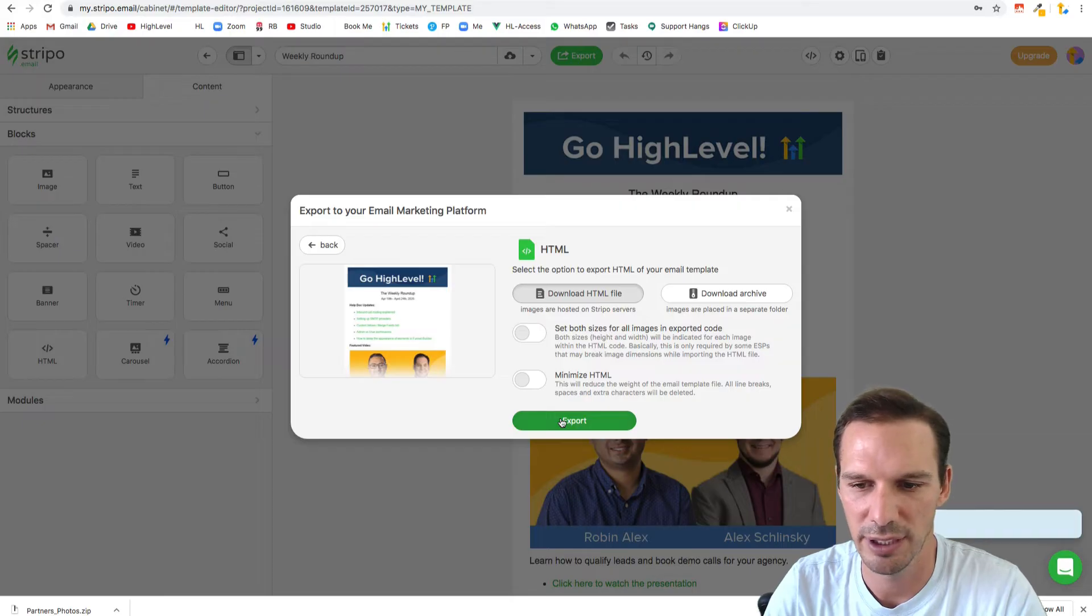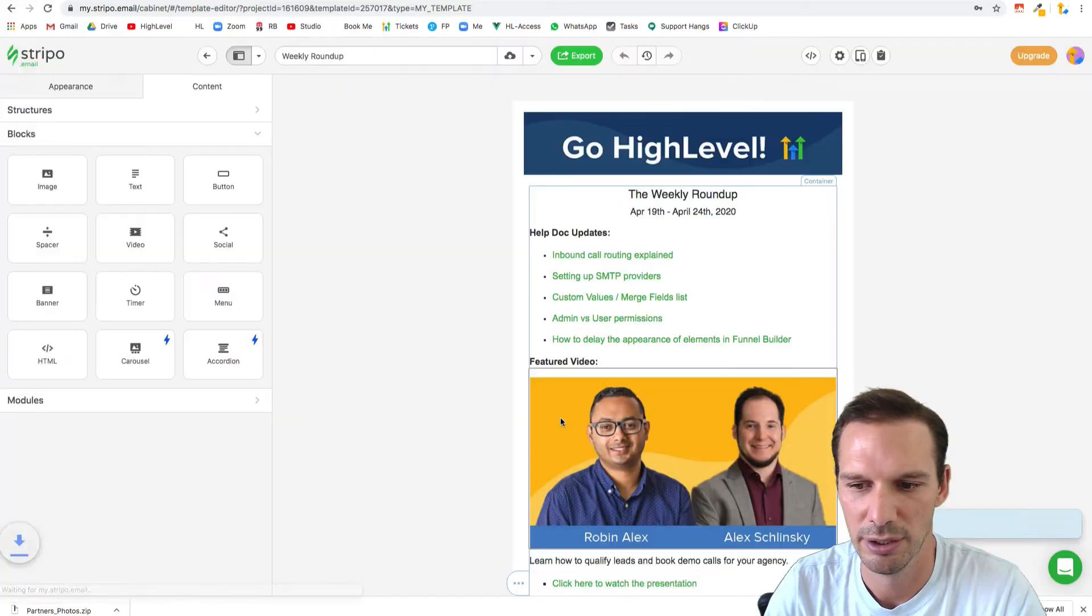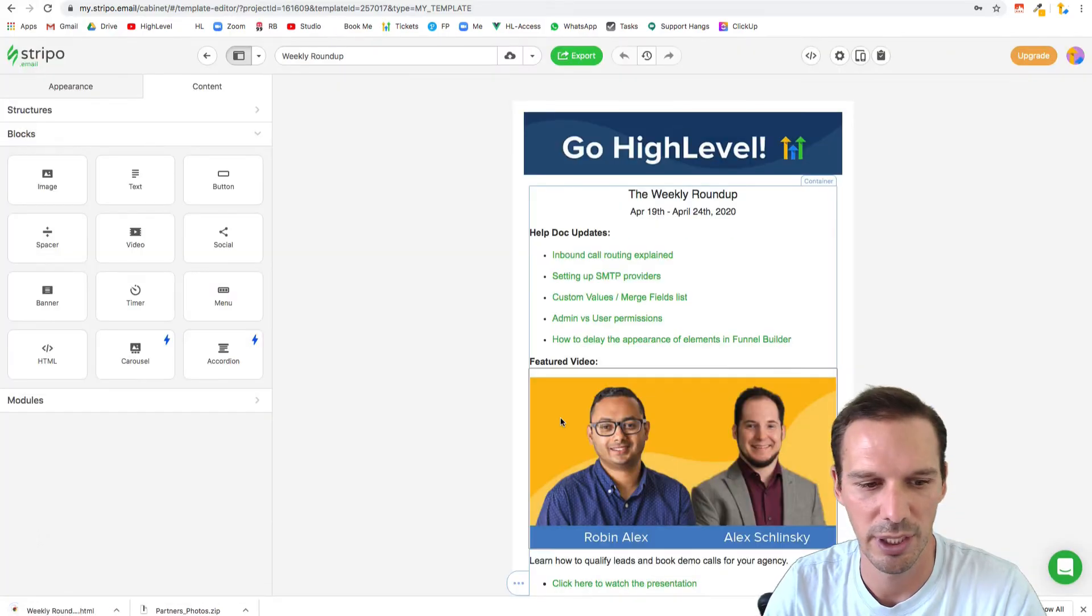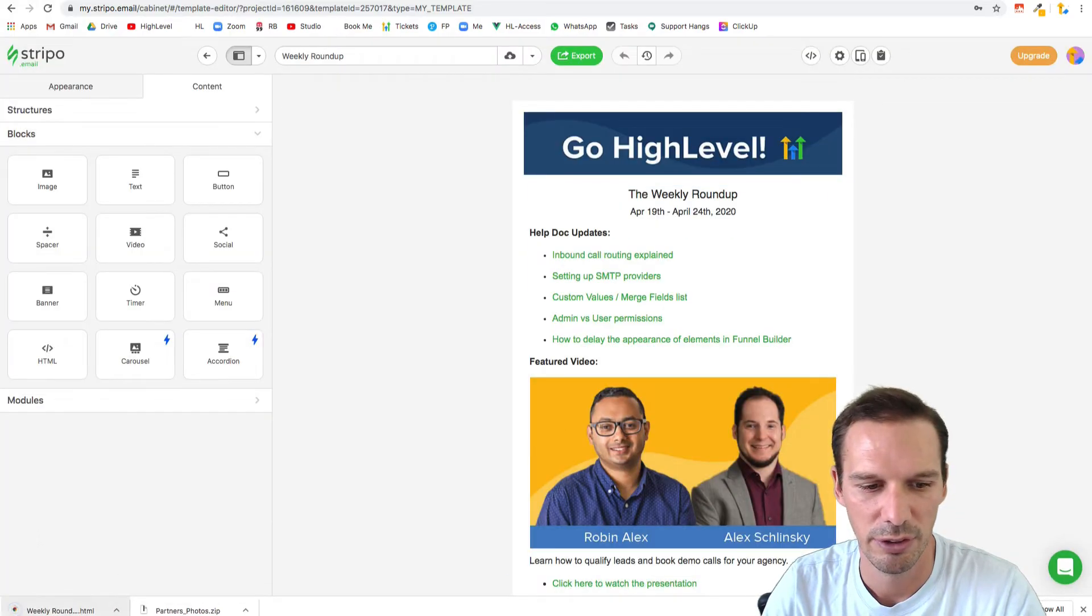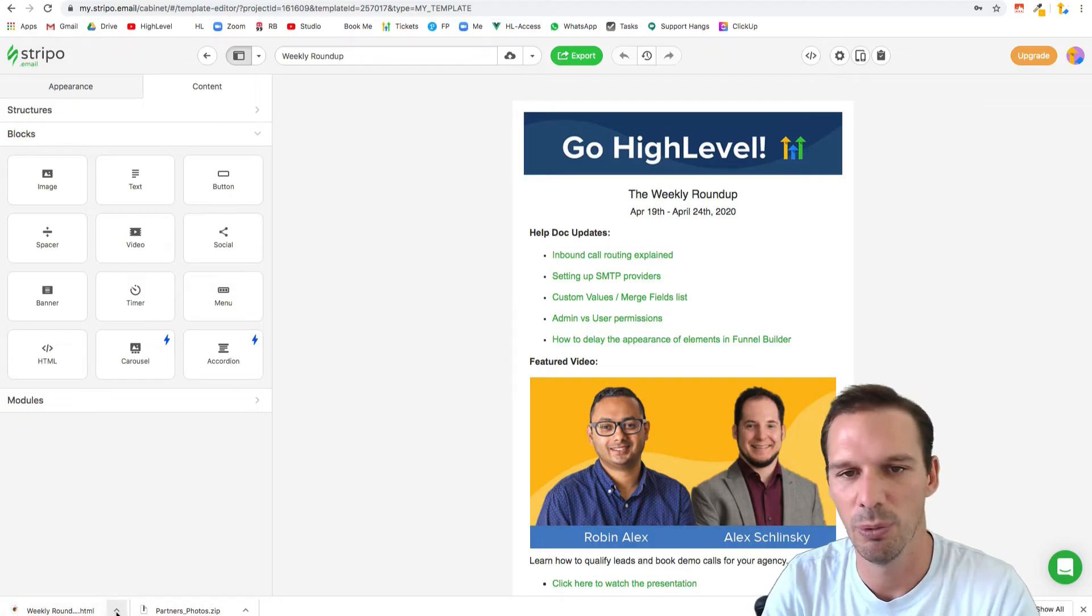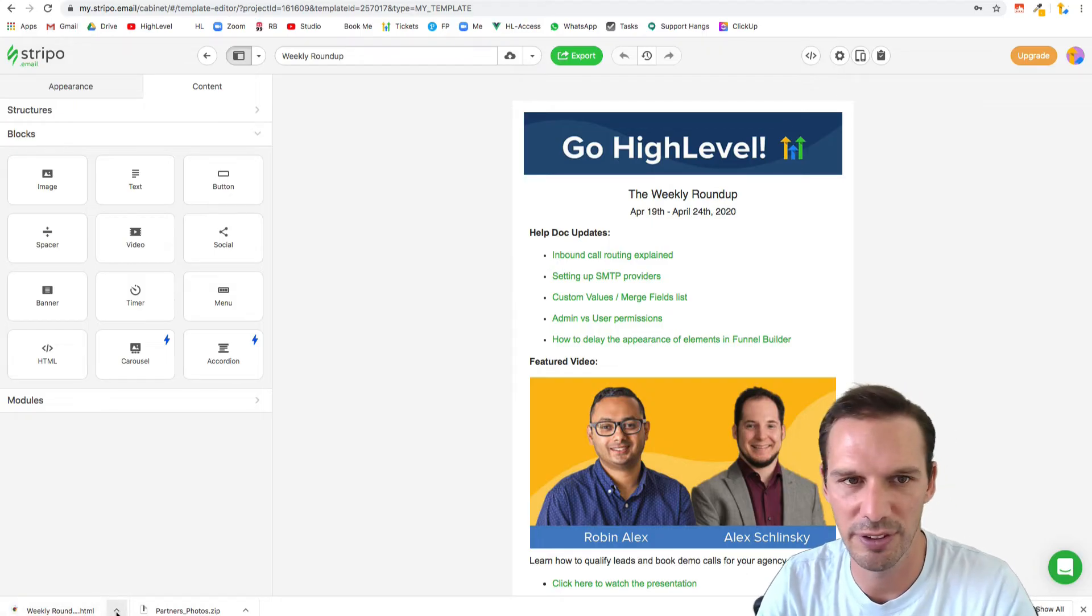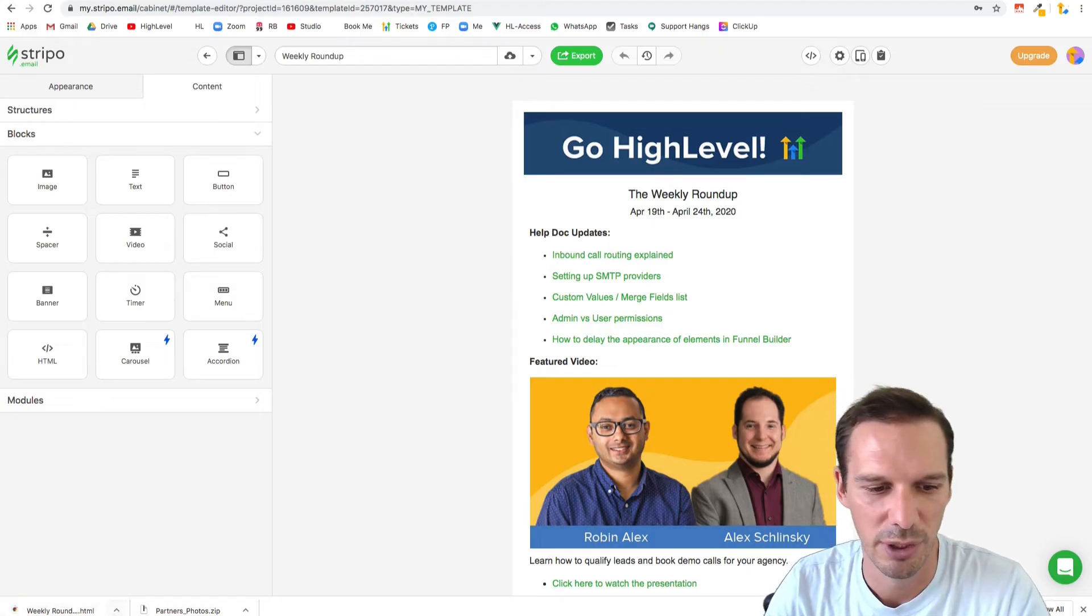Let's see if I have any left for the month. Okay, I do. That downloaded over here. Now, a couple of things that you need to do.